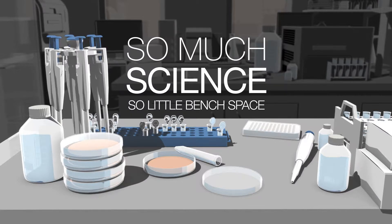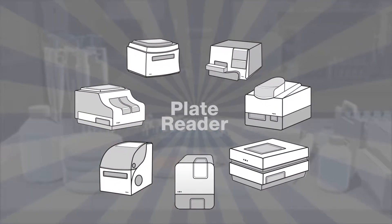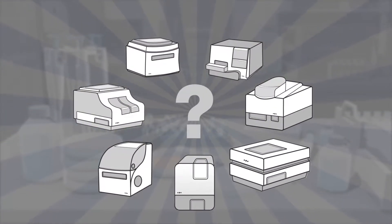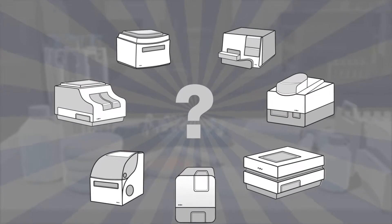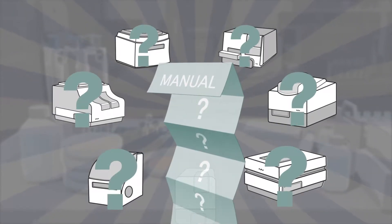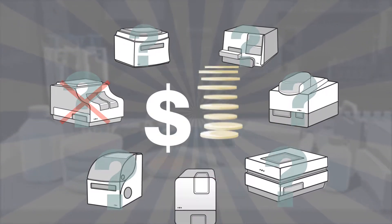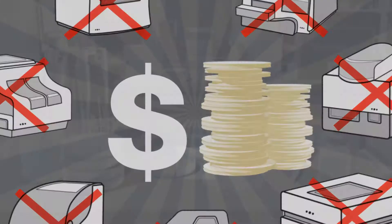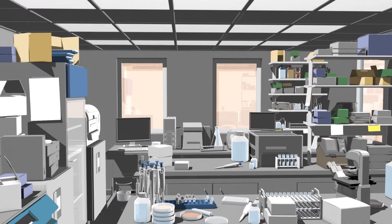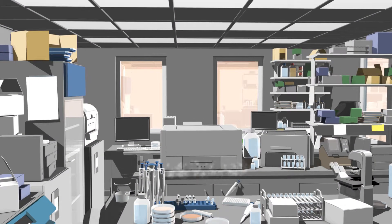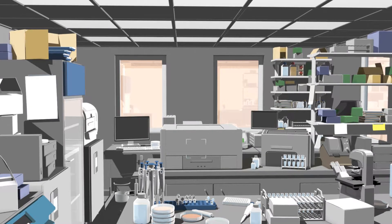With the number of choices available in the market today, selecting a new plate reader can be a daunting task. There are lots to choose from, but many are difficult to use, or your budget isn't big enough, or they're just too big to fit into your lab. We have the answer.